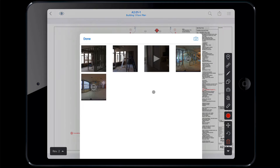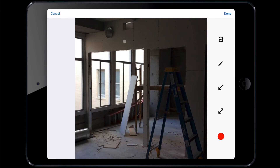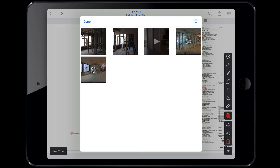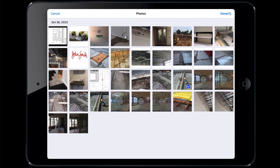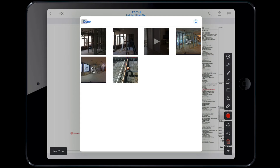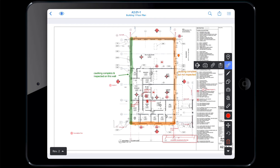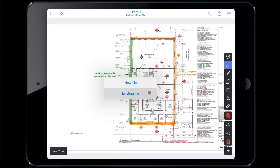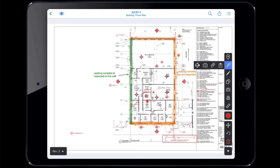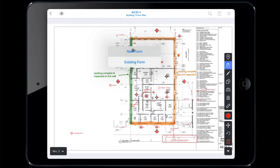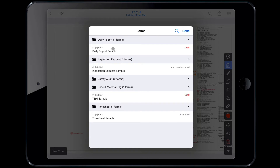Tapping the camera icon will allow you to view the media related to that link and add more as your project progresses. You can choose between media already uploaded to Fieldwire or from your device. To link a file on a plan, tap the paperclip icon. Choose between uploading a new file or previously uploaded files from the files tab. If you're on a business plan, you can also attach a form to a plan. Use the clipboard icon to create a new form from an existing template or attach a form you already started filling out.